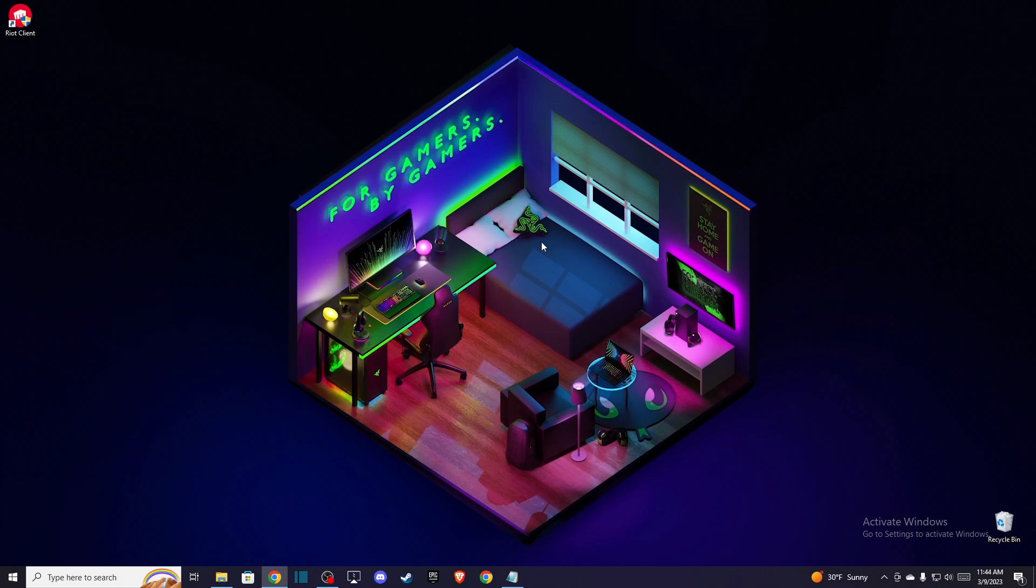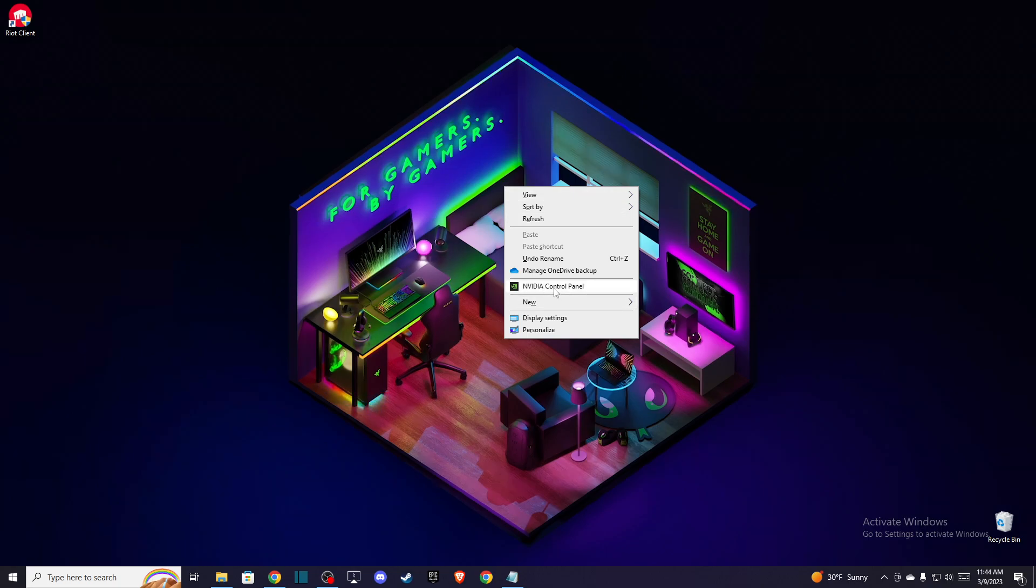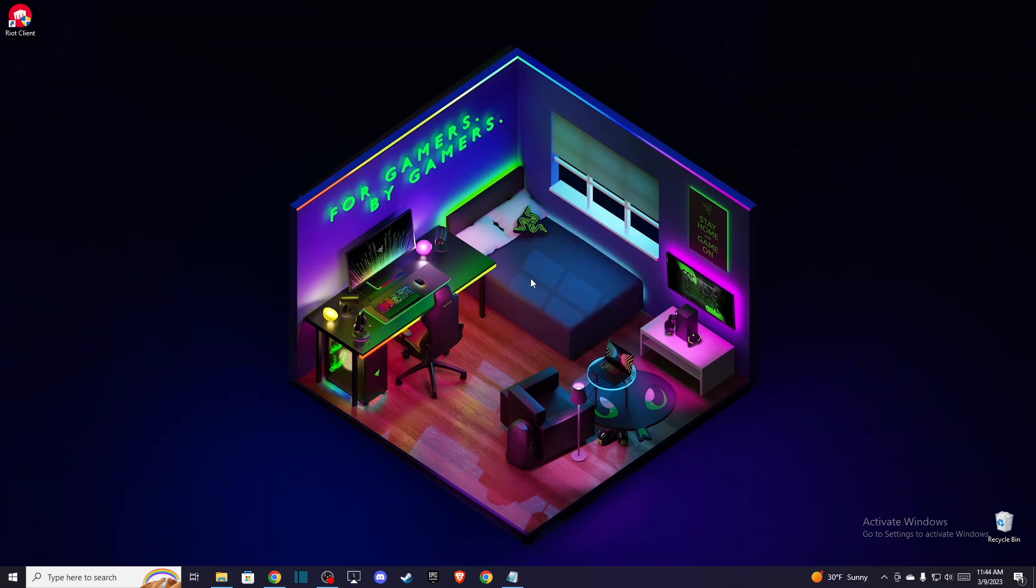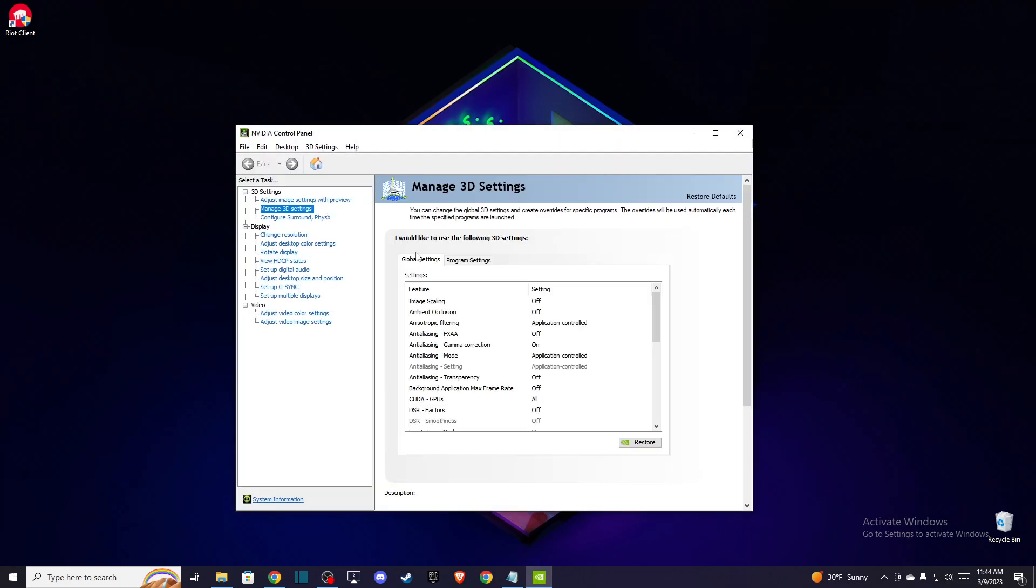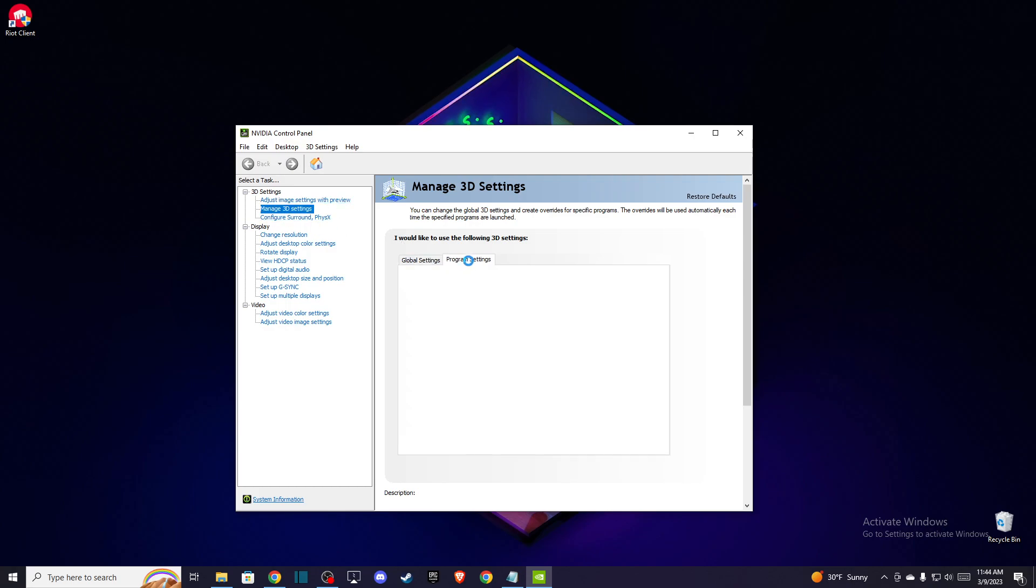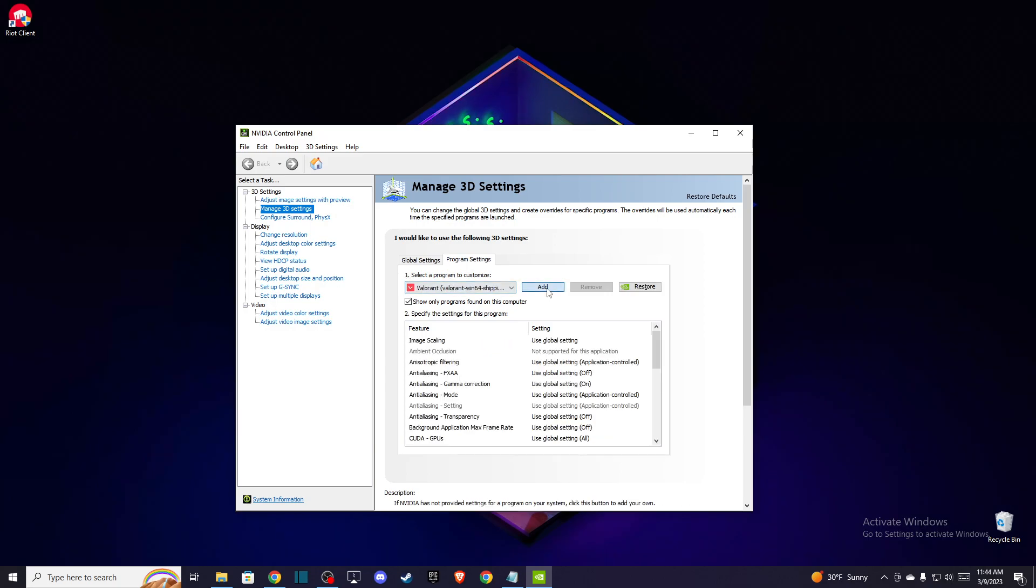First, right-click on your desktop and go to NVIDIA Control Panel. In this window, go to Manage 3D Settings, then go to Program Settings and press Add.